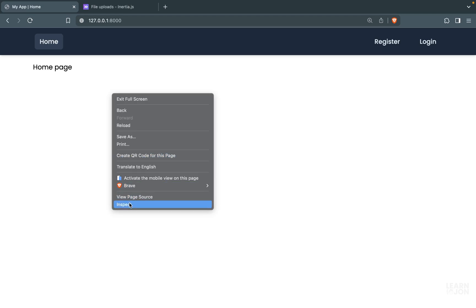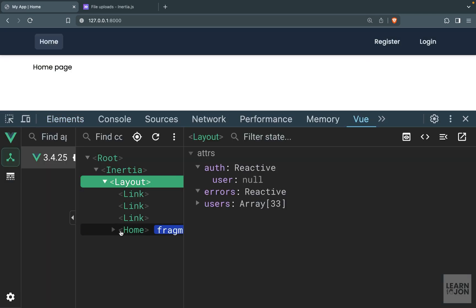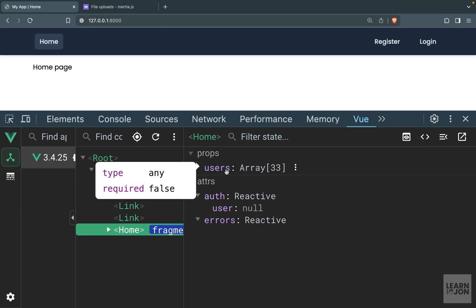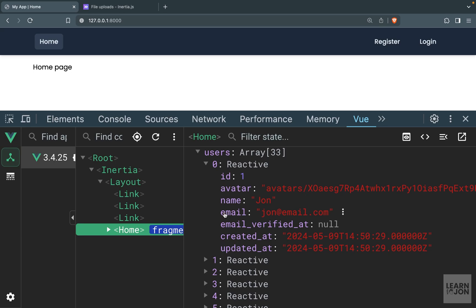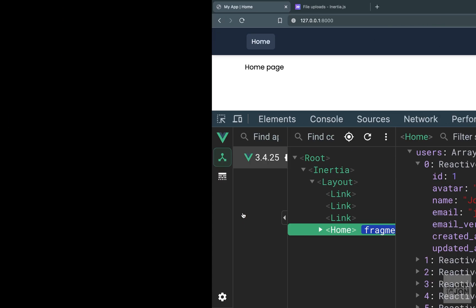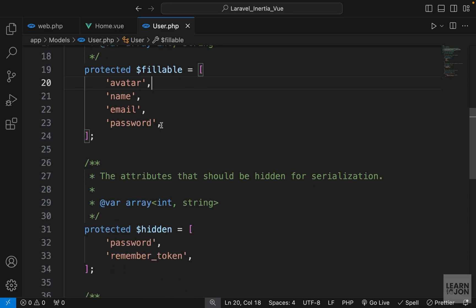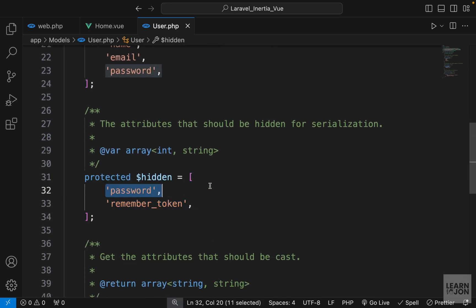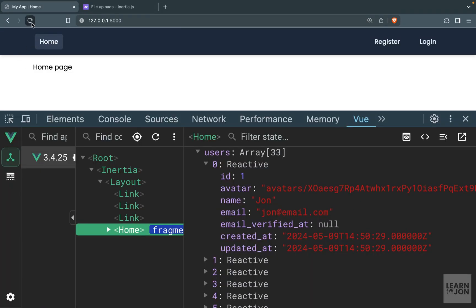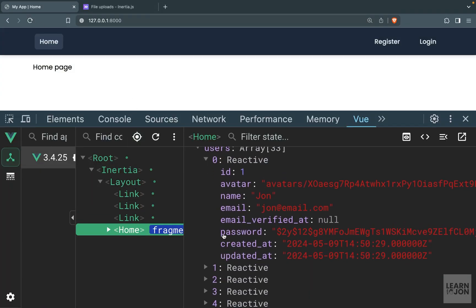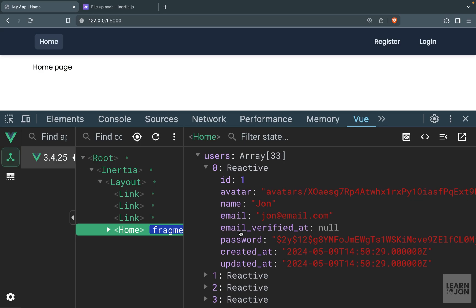Let's open Vue dev tools and check out our home component. We have a users array with 33 elements, each being a user with id, avatar, name, email, and so on. Notice we do not have the password or remember_me_token fields — that's because in our User model we have a hidden array containing password and remember_me_token. This is a way to protect sensitive data from being exposed to the front-end. If we remove password from that array and refresh, we can see the password field exposed to the front end.